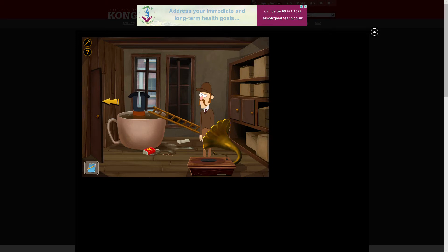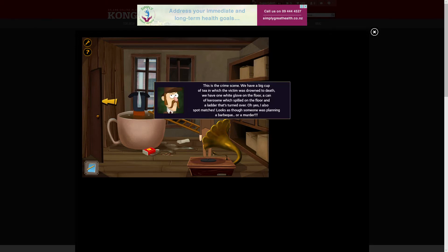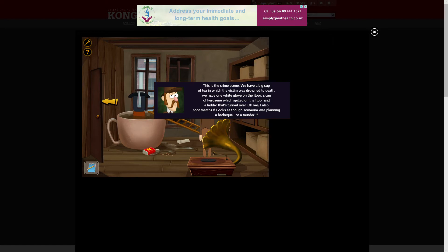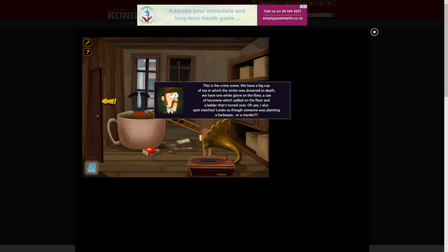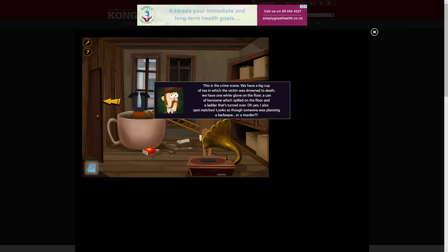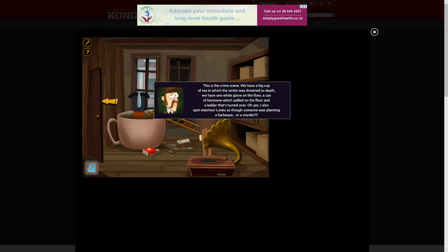Rude. Alright, this is the crime scene. We have a big cup of tea in which the victim was drowned dead. We have one white glove on the floor, a can of kerosene which spilled on the floor, and a ladder that turned over. Oh yes, I also spot matches. Looks as though someone was planning a barbecue, or a murder.